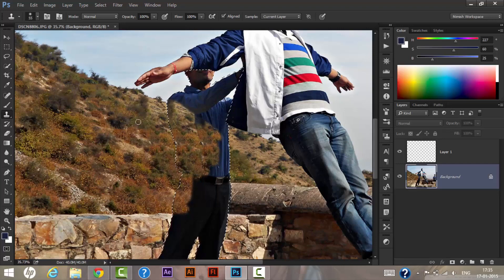For this area, I can clone this part to cover the remaining section. Move your cursor over the area, press Alt, and click to sample it.